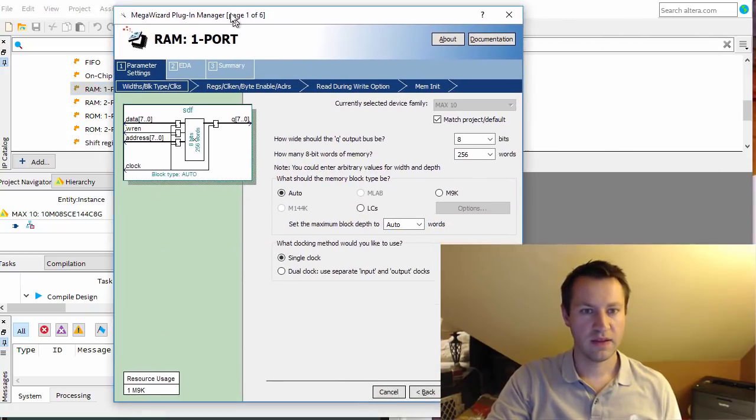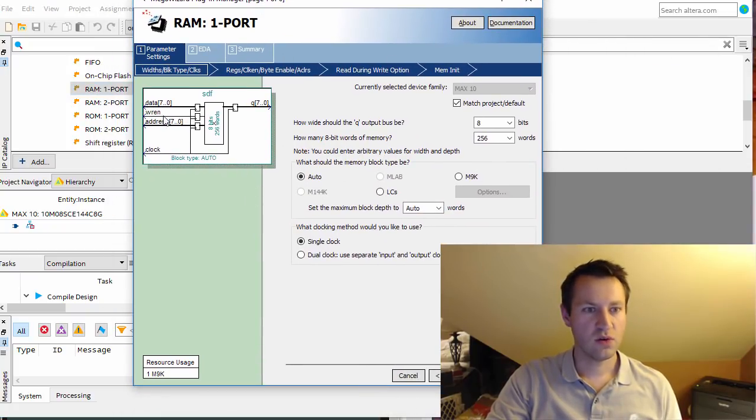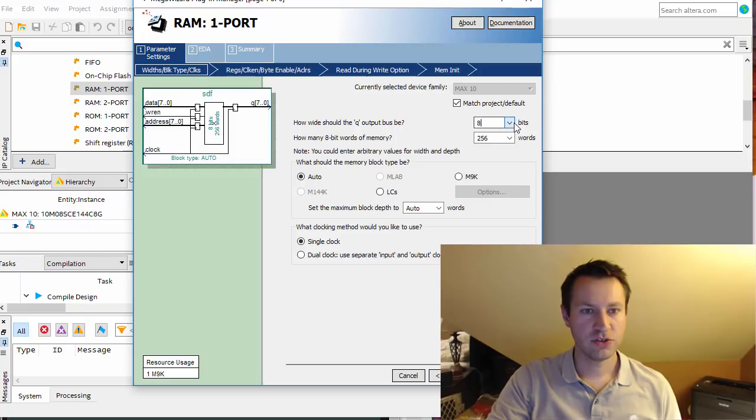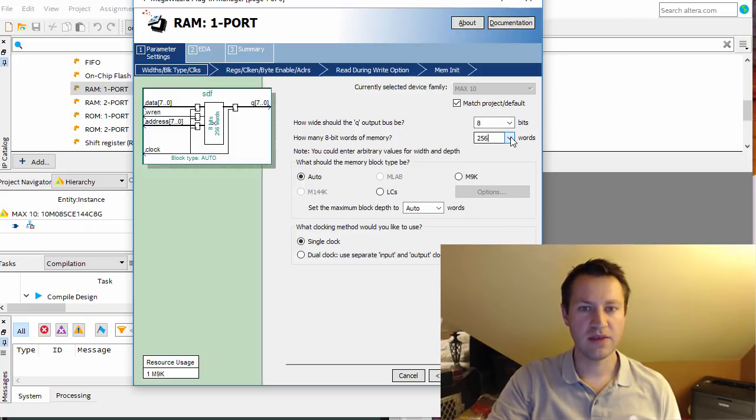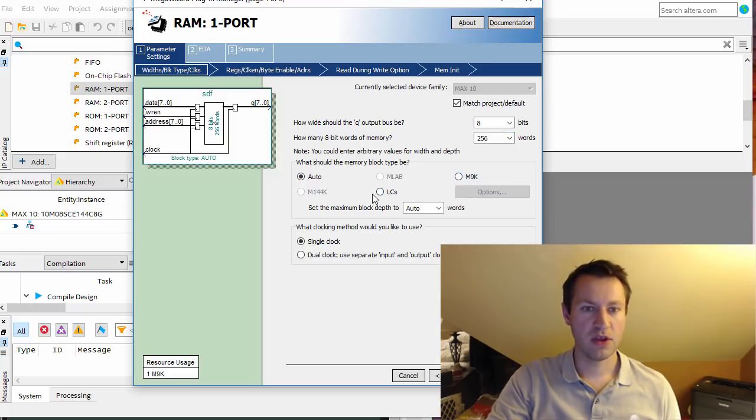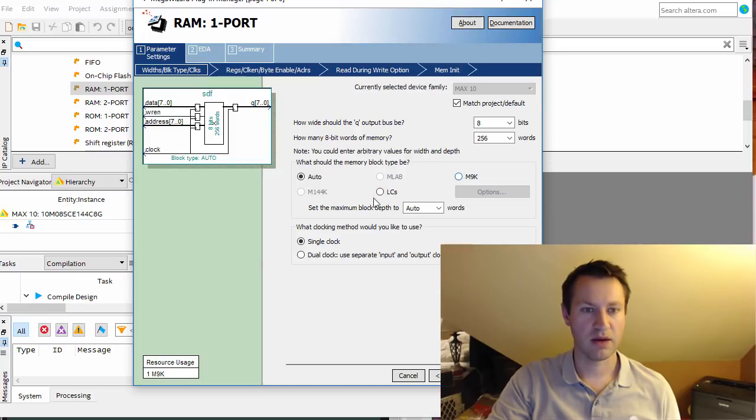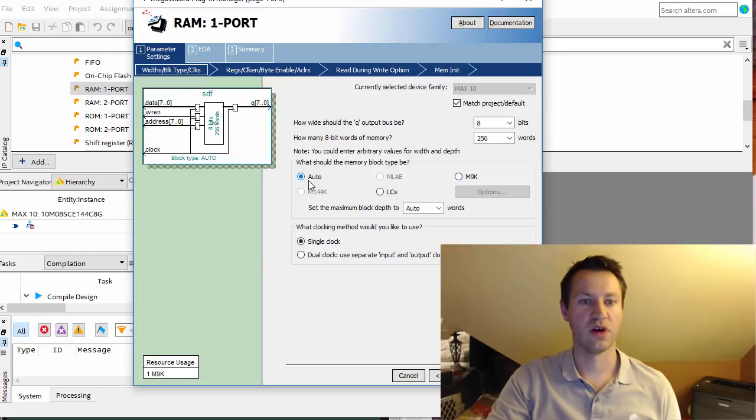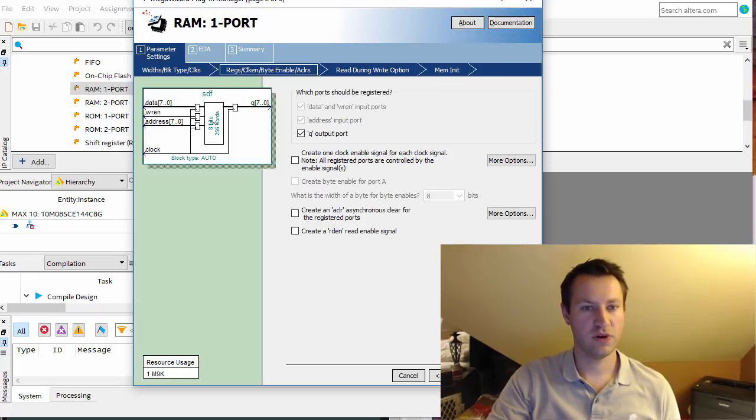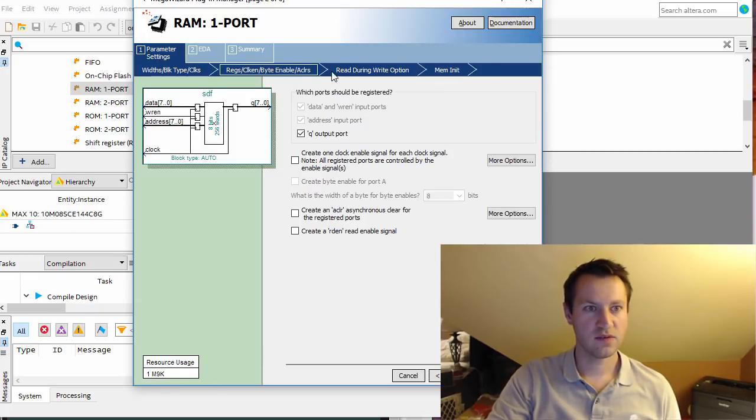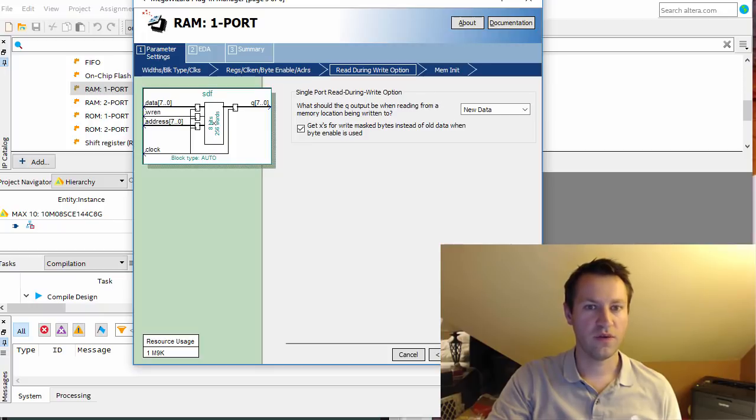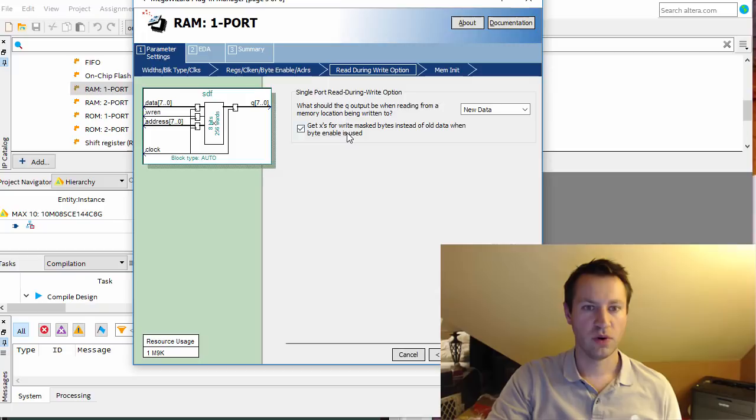Look at this - we got this nice GUI tool. It shows you what it's going to look like when it's done. You can select how wide the output should be, how many words deep it is - this is the width and depth we saw previously in Verilog. You can specify the exact memory you want - LCs and M9K is like block RAM - or it can just choose automatically. Is it single clock, dual clock? So many choices here.